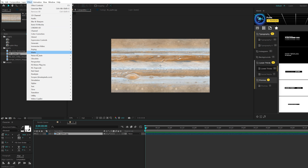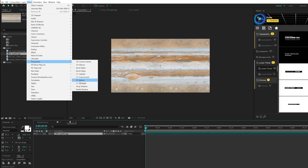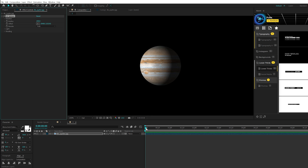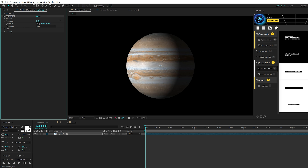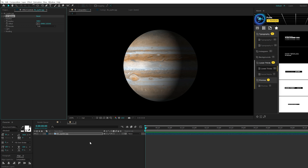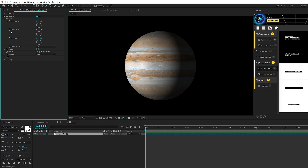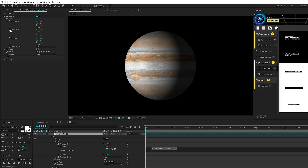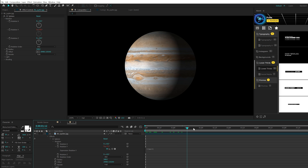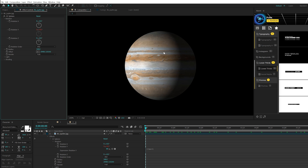The first thing we're going to do is come to Effect, Perspective, and grab CC Sphere. Now we have a planet, but we want to set this up for success. Come here to Radius and increase the size of the planet, or make it smaller depending on what you want. Then come to the rotation — where it says Y rotation, click the stopwatch and type in 'time * 5' or whatever number you want. This will animate the planet and give you a 360 view. You can also play with X, Y, and Z rotation.